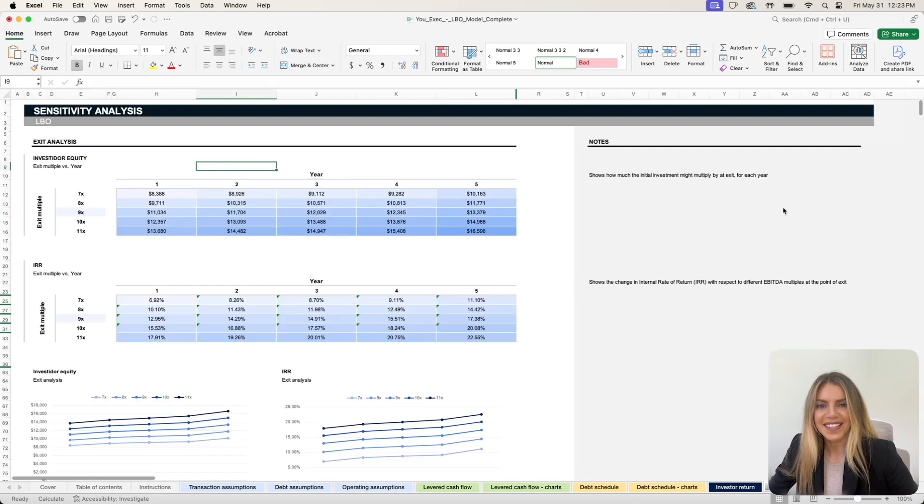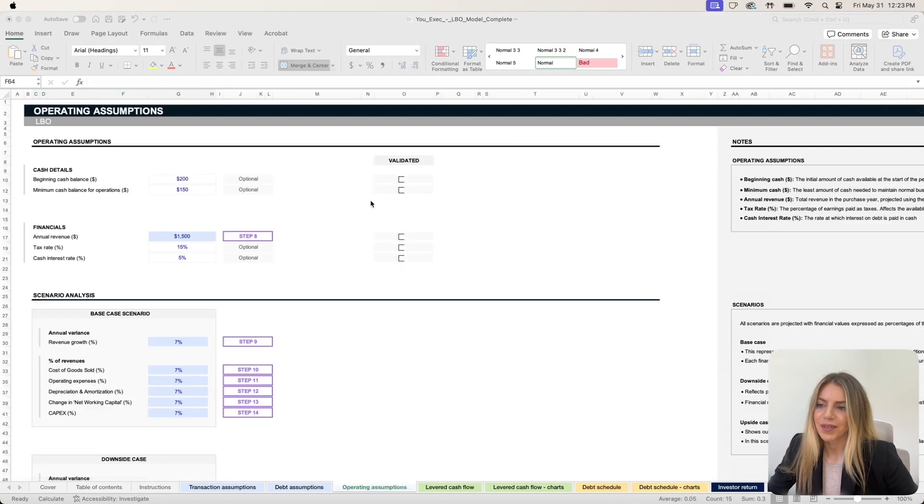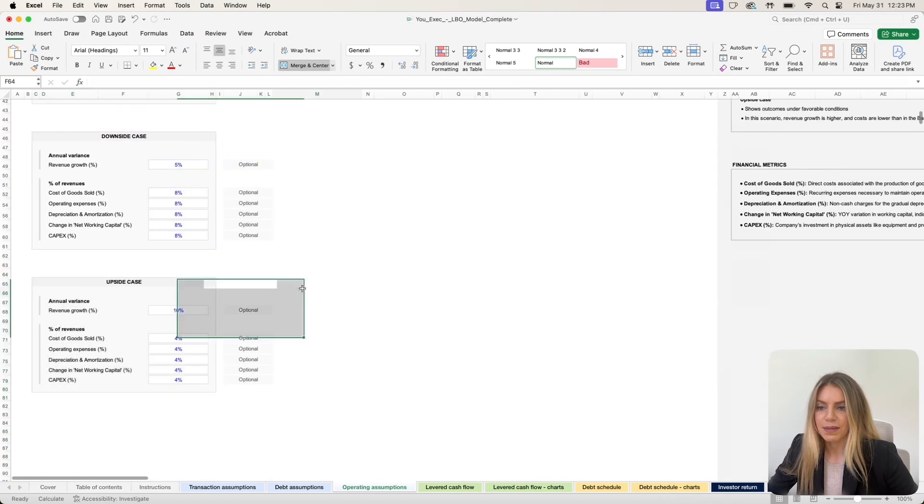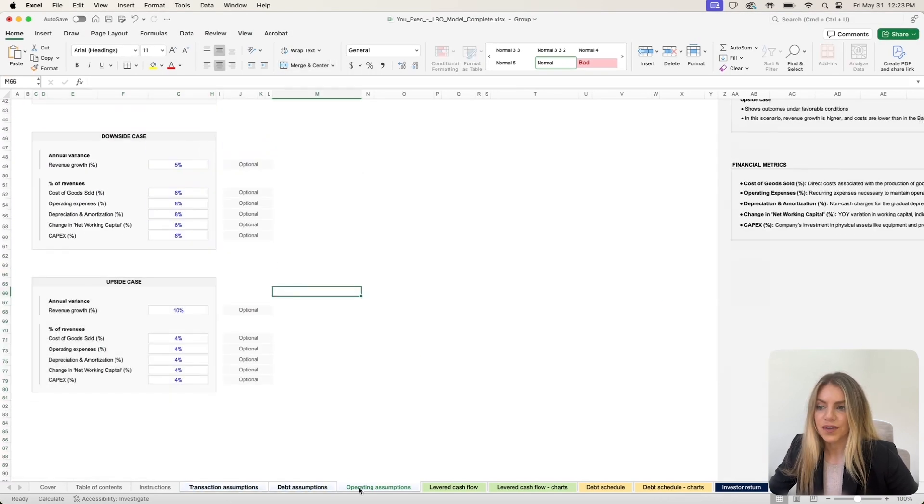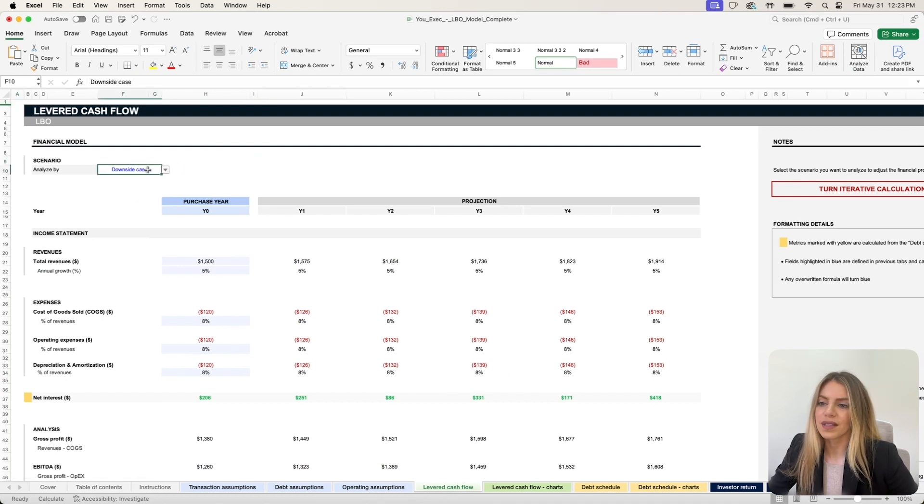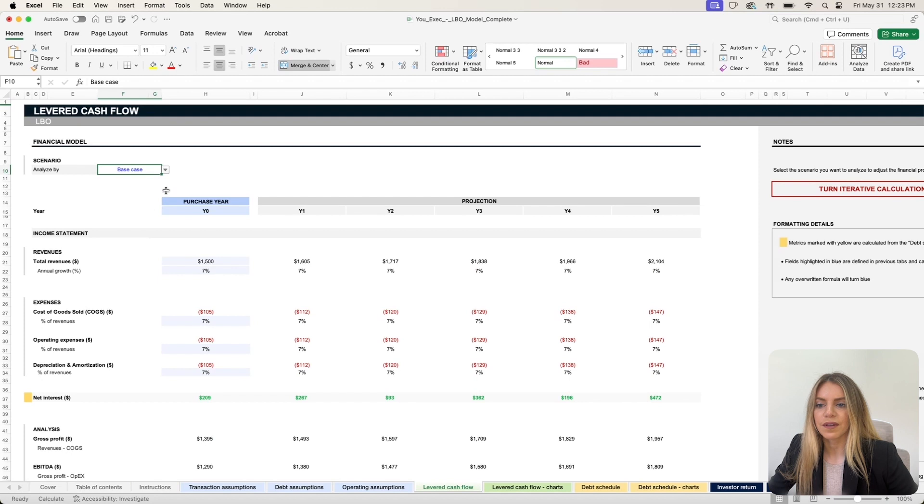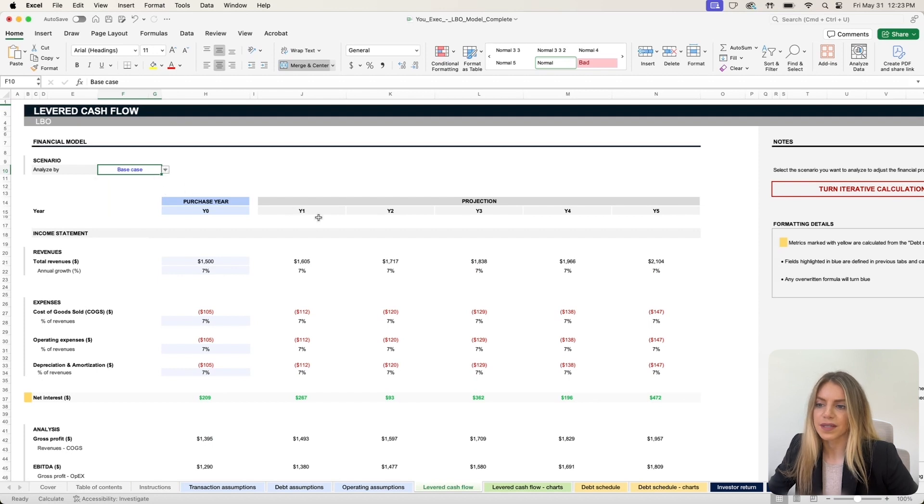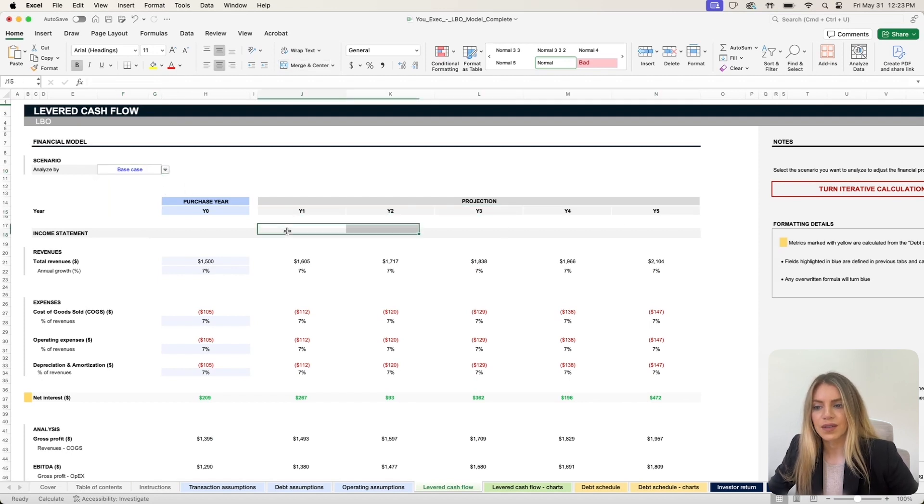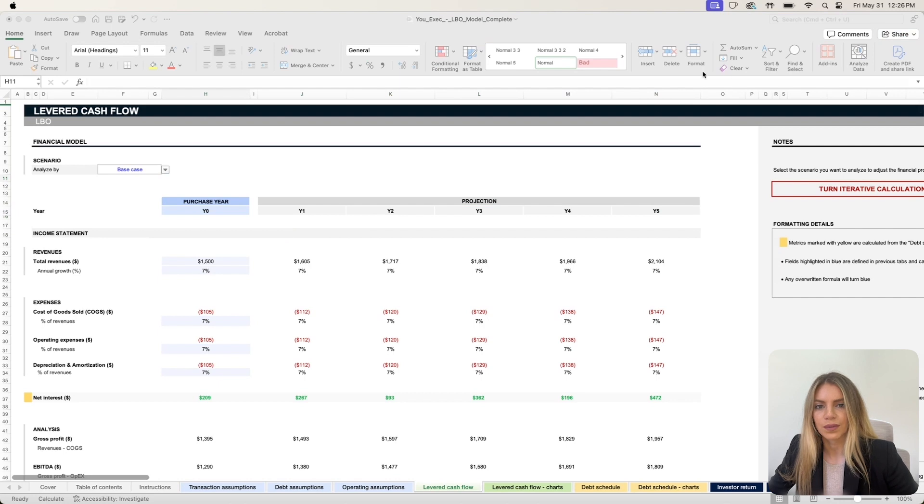And that's it. After you enter these assumptions, the tabs that are in blue, the leveraged cash flow tab will be automatically updated for you. And you can use this filter to see the numbers for the five-year projection of your business to more easily visualize your leveraged cash flow.